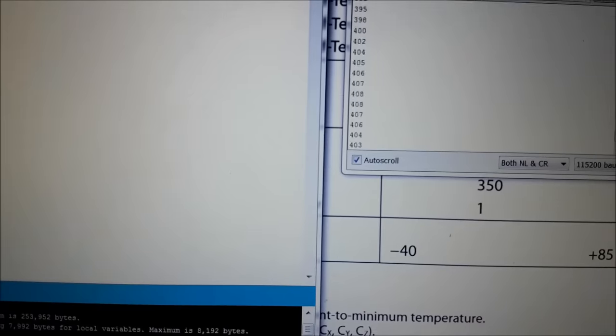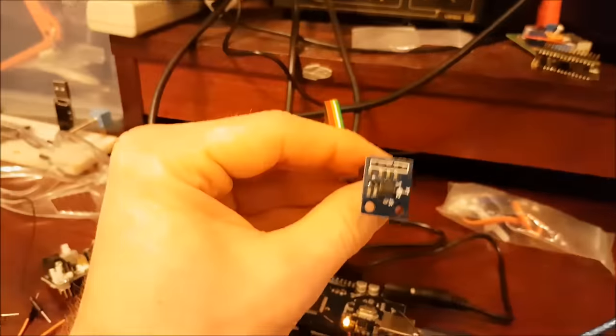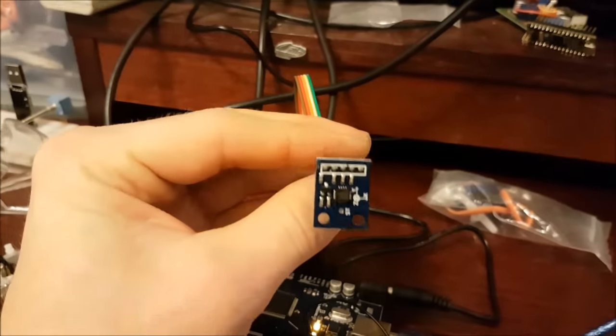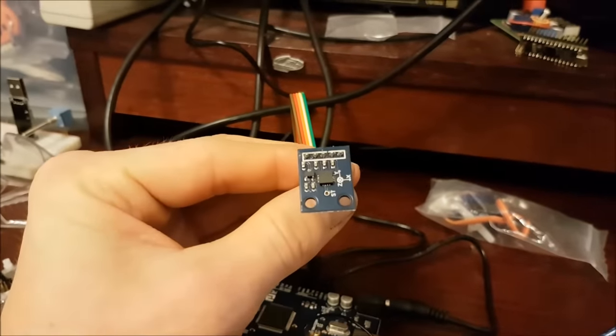So, yeah, cool. As far as analog accelerometers go, that's a great little device.